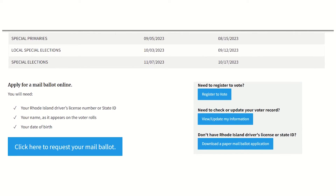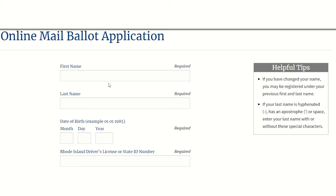Rhode Islanders without a driver's license or state ID can still apply to vote by mail using a paper application form you can download from our website.